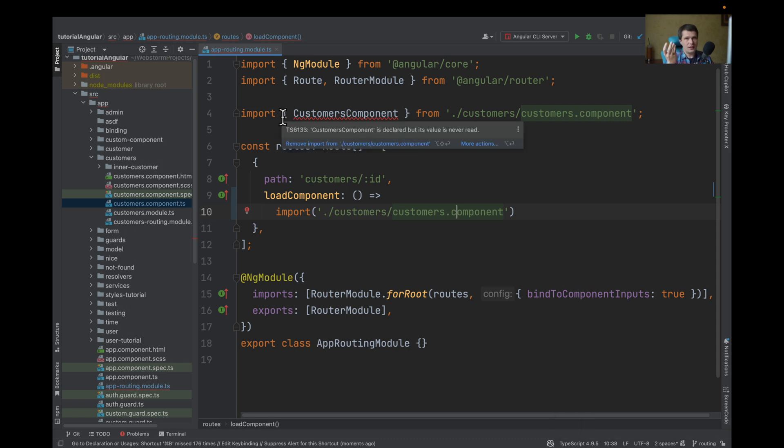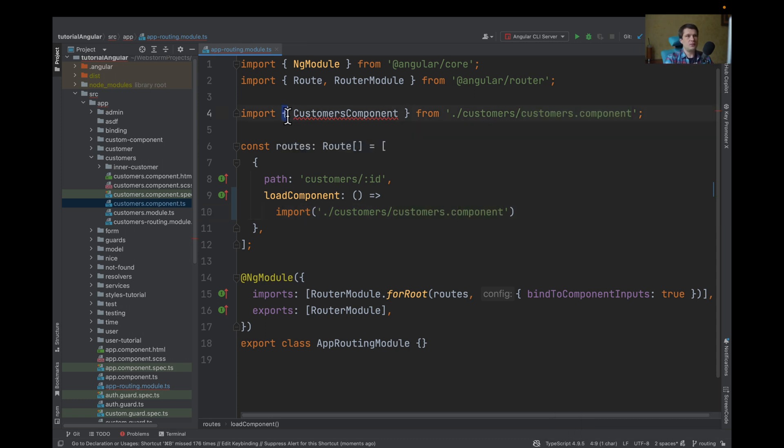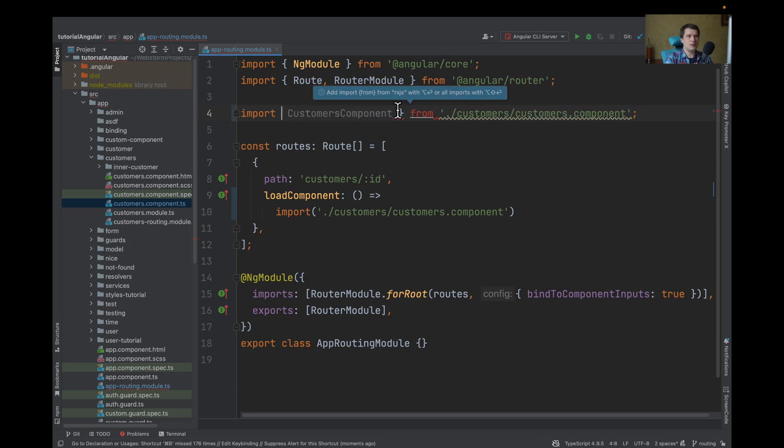When we add default, you need to remember that if you want to import this component, now you need to use it without brackets.